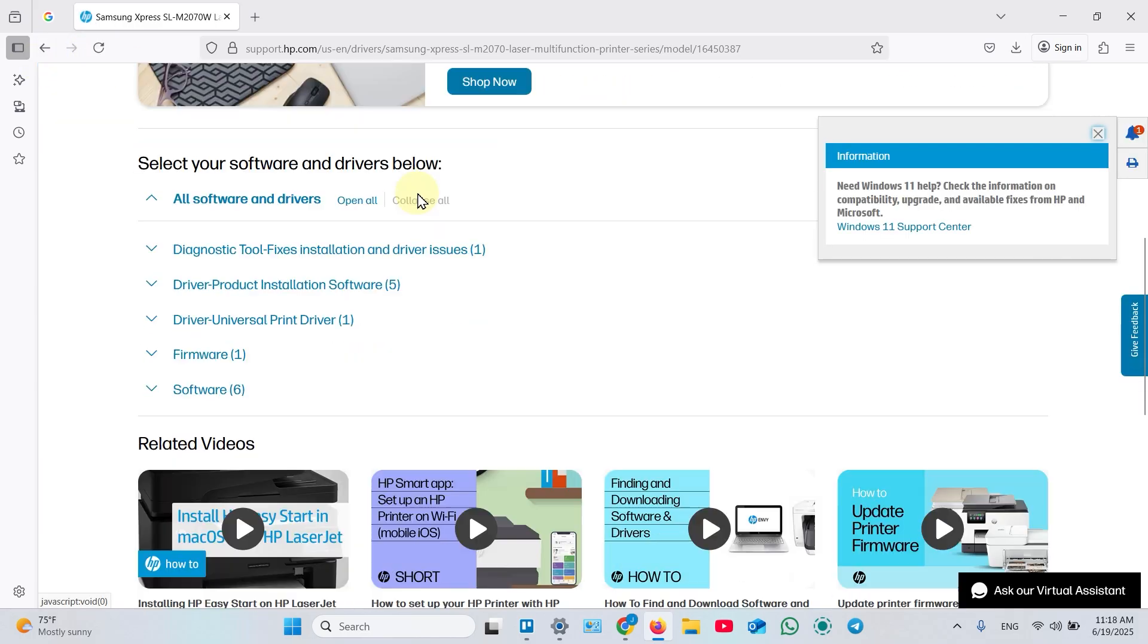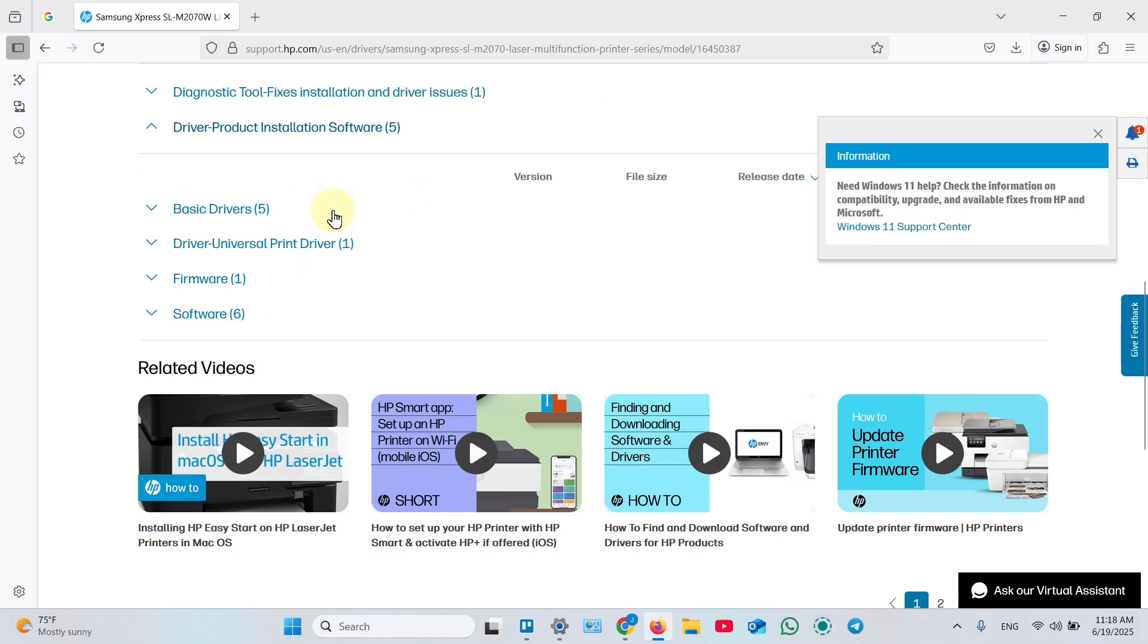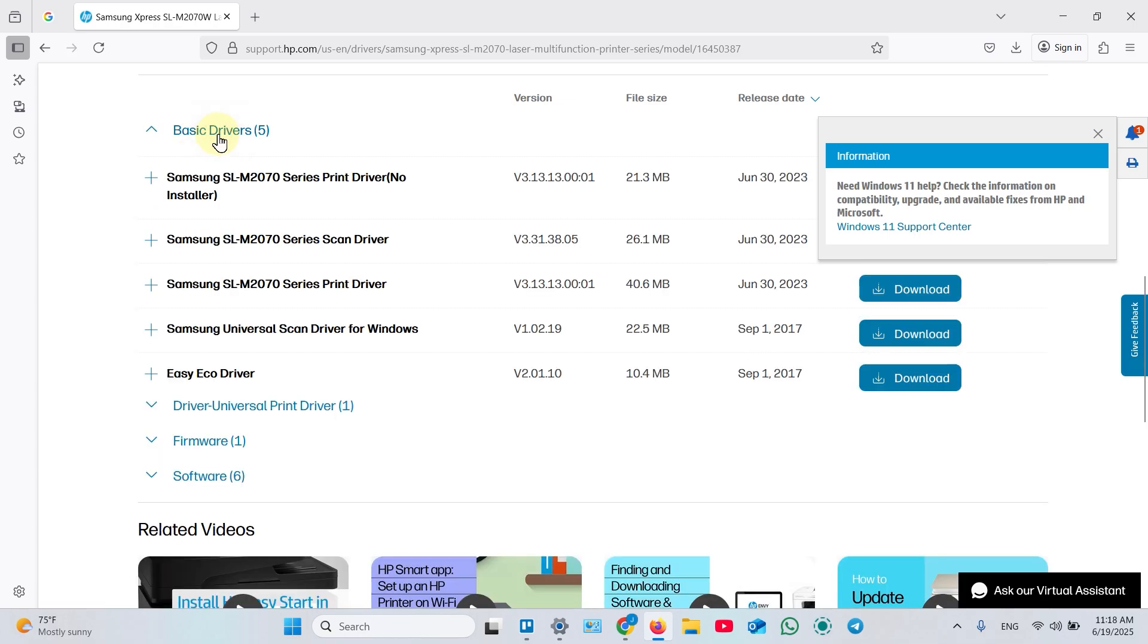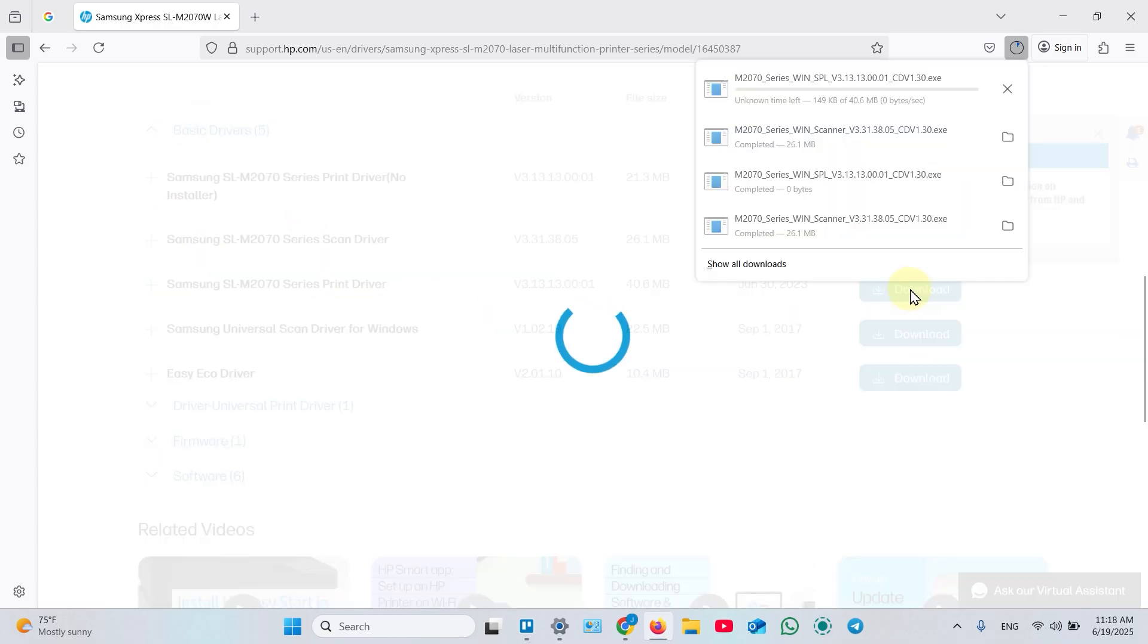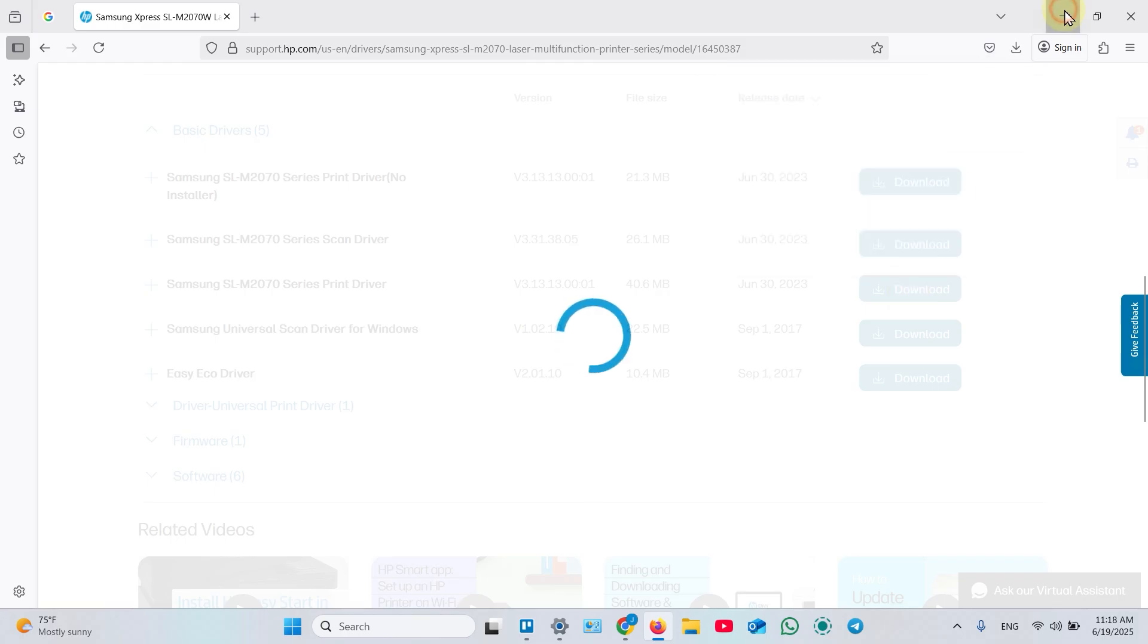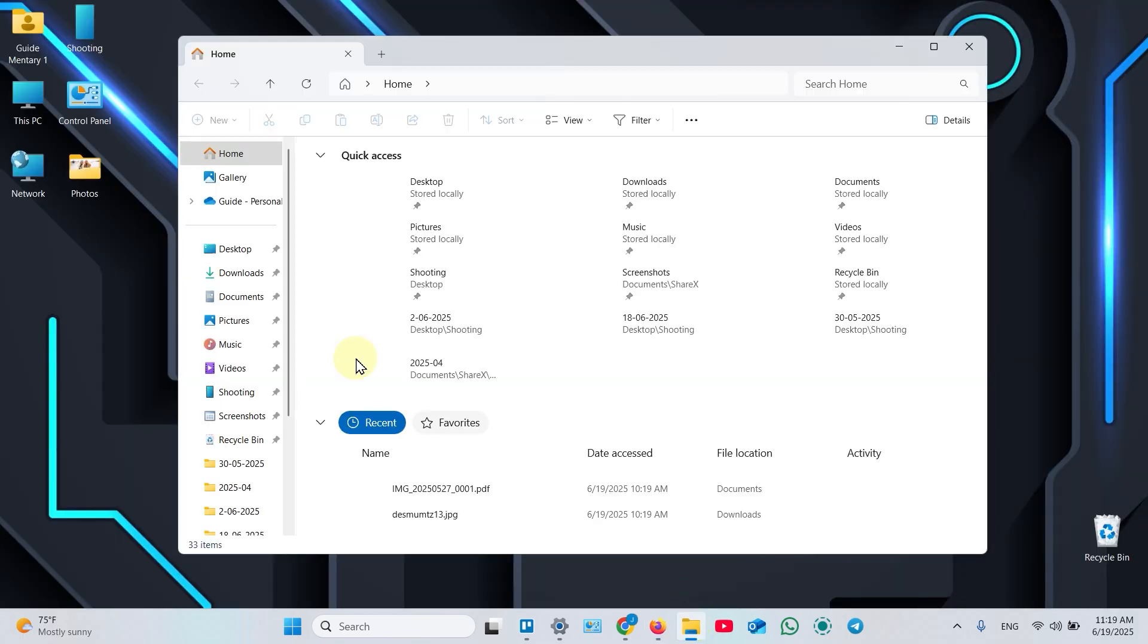Scroll down. Expand this menu again. Expand Basic drivers. And download Printer driver as well. Once downloaded, close your browser. Open your Downloads folder.